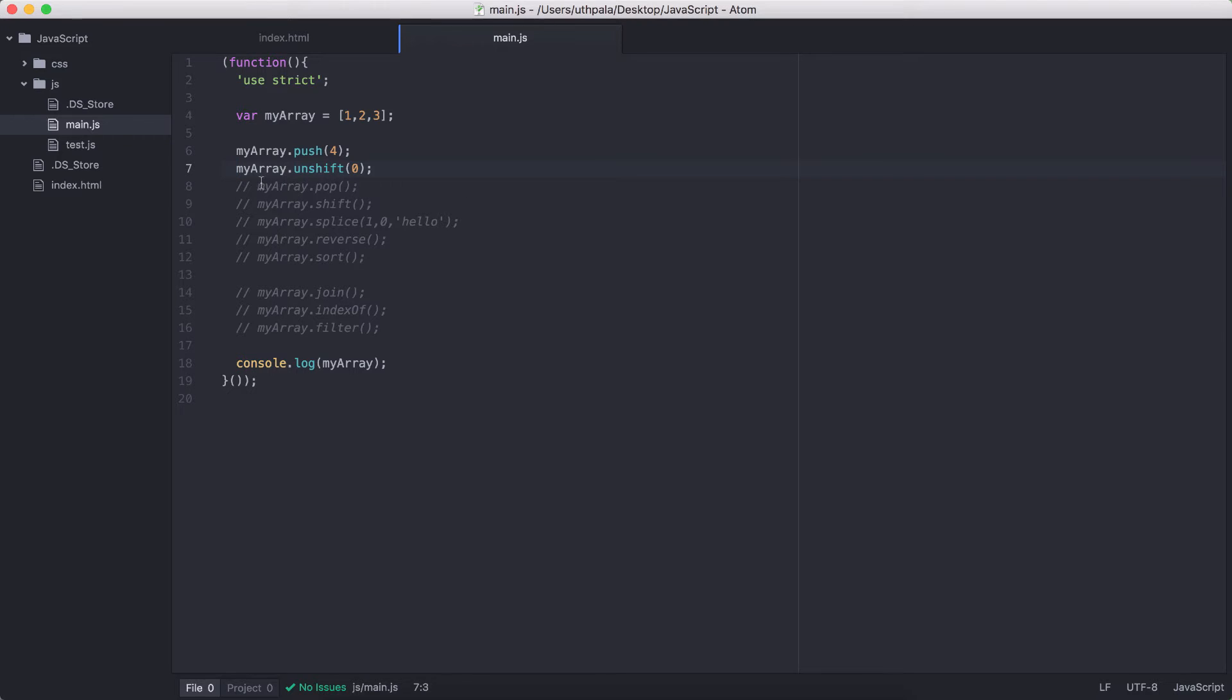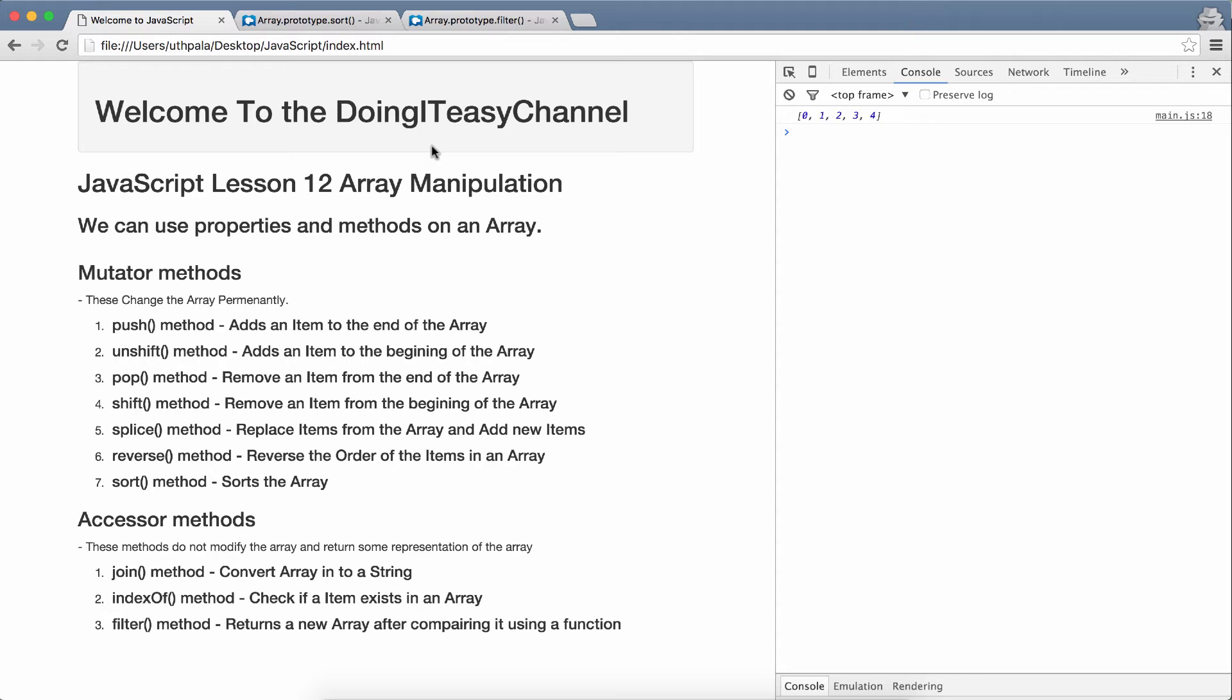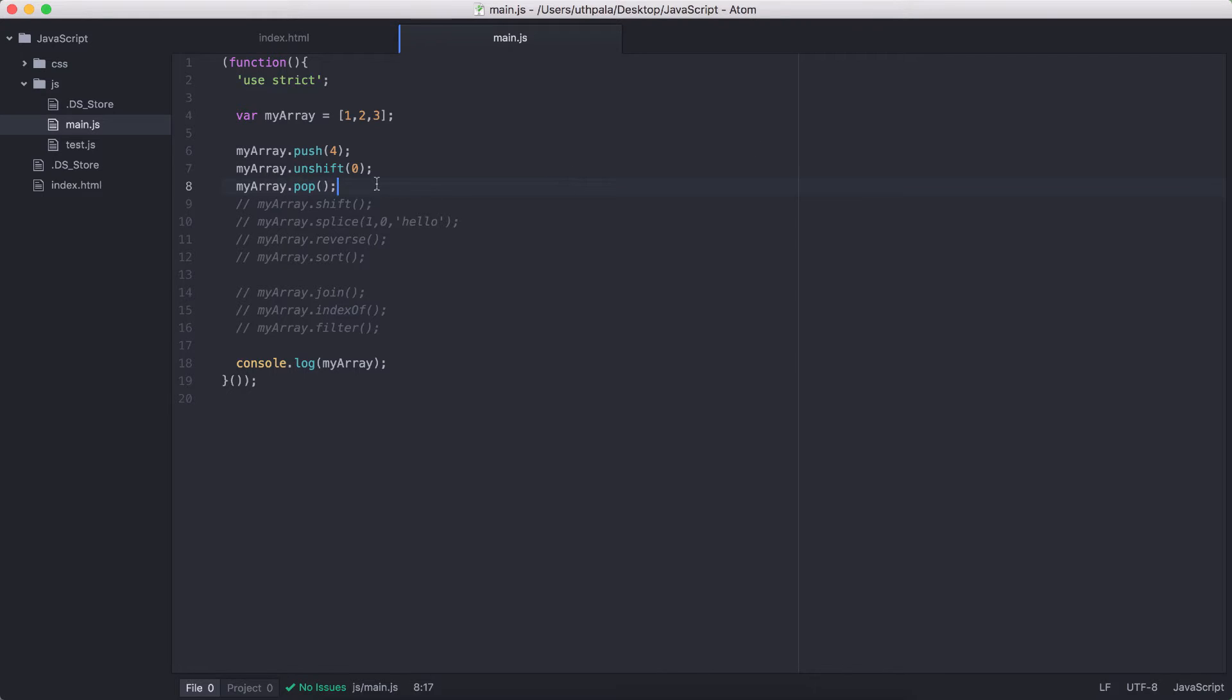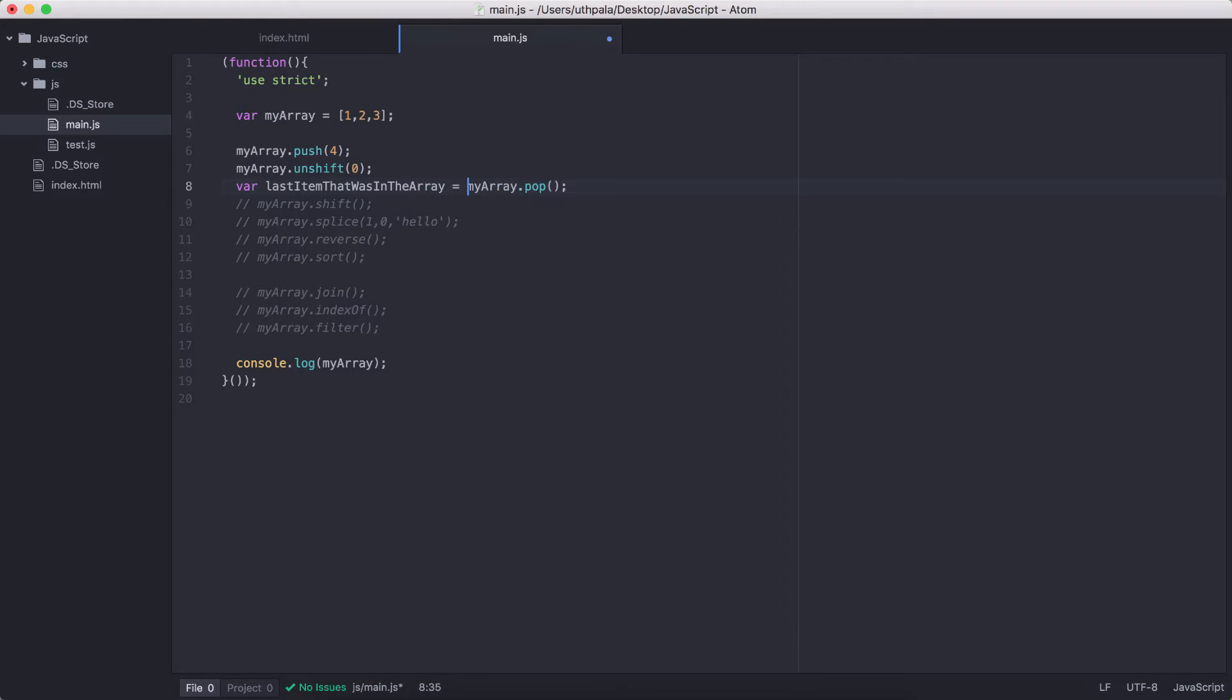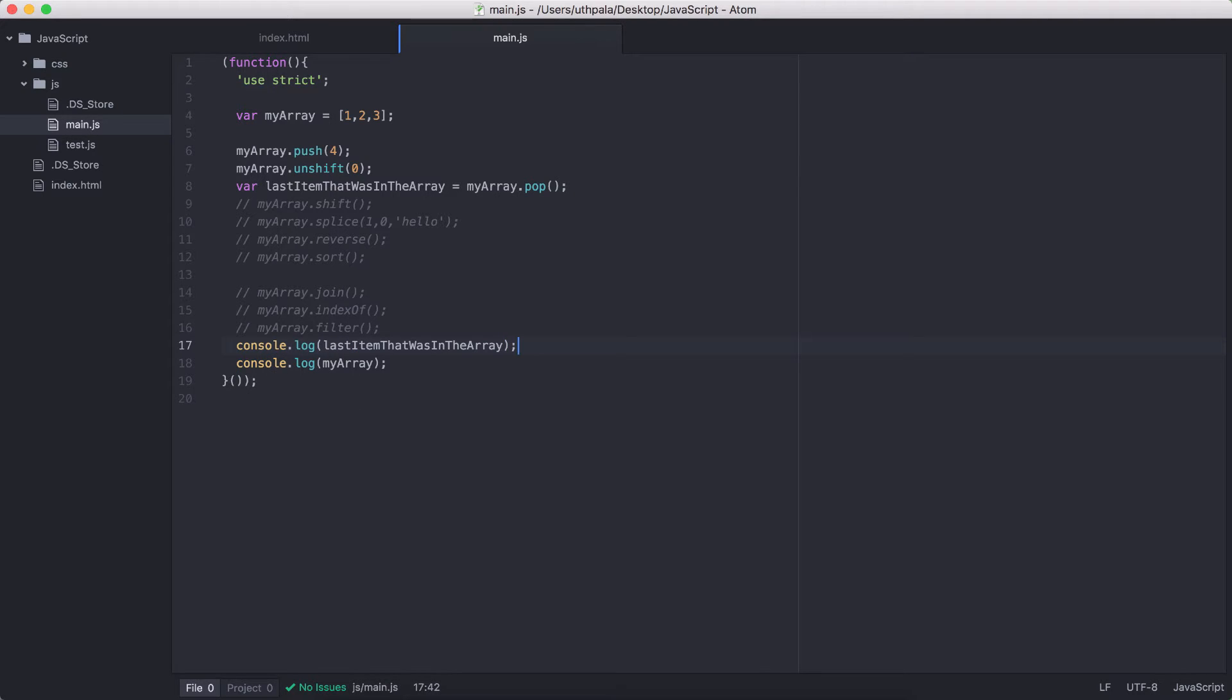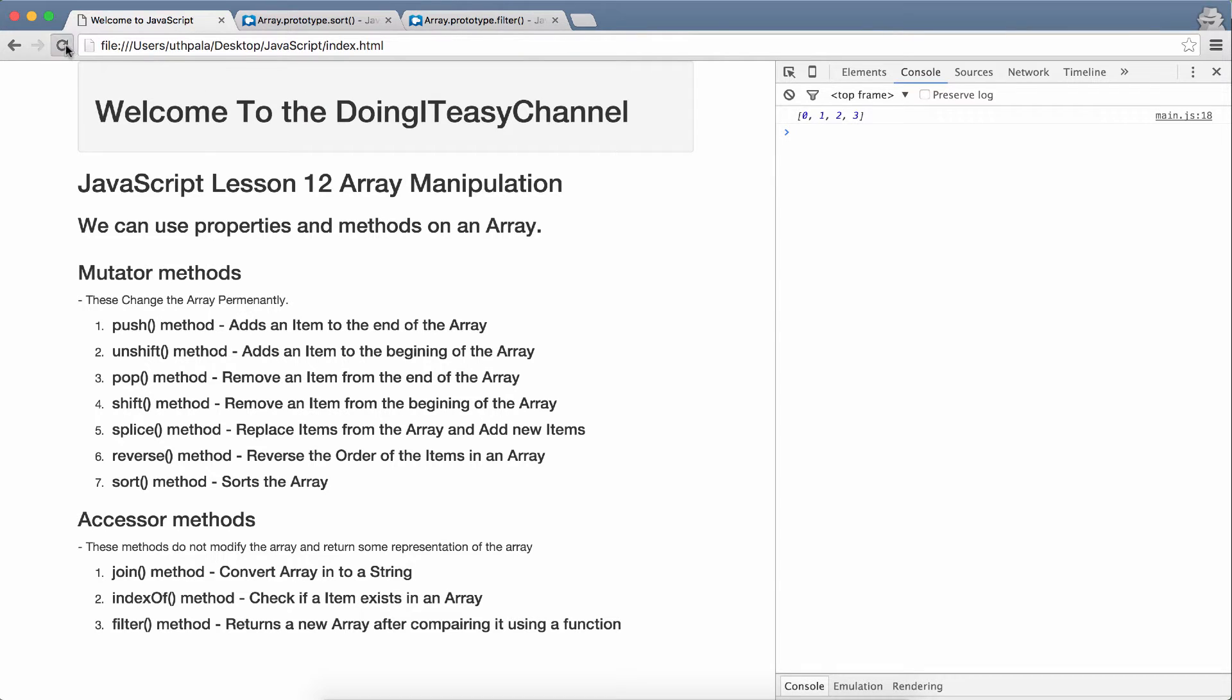We have pop, which removes an item from the end of the array. That means we will remove the item 4 that we added here. And we are going to pop that out, which will return the array without the last element. So, the myArray.pop also returns the removed element. So, if you want to use the last item that was popped, you can use that last item that was in the array. And if you console log that, we will see the fourth item. Yes, we get 4. That is what the pop method returns.